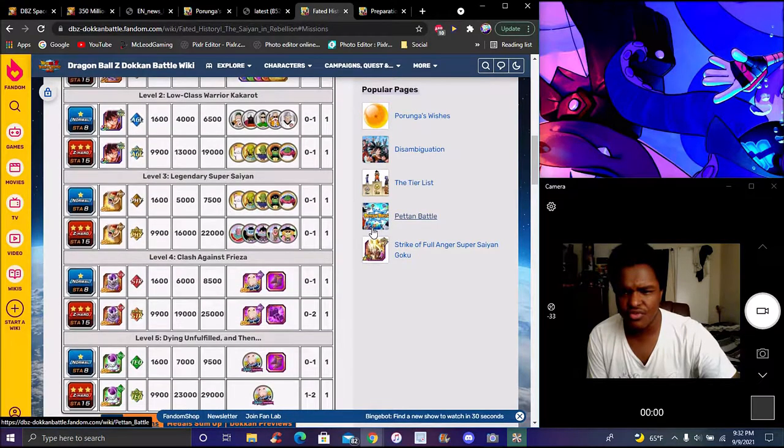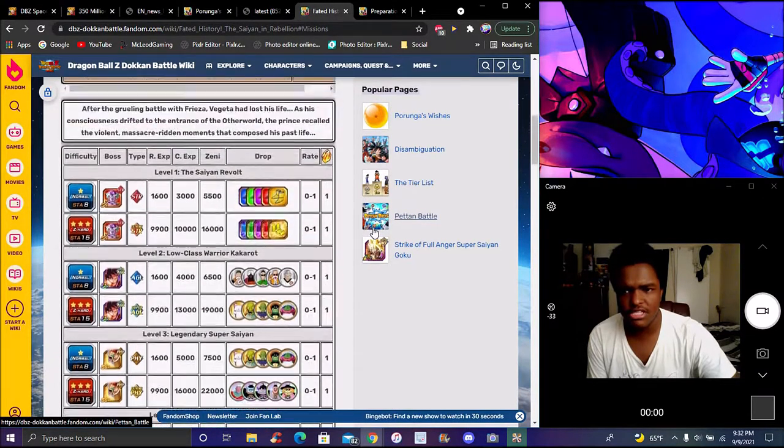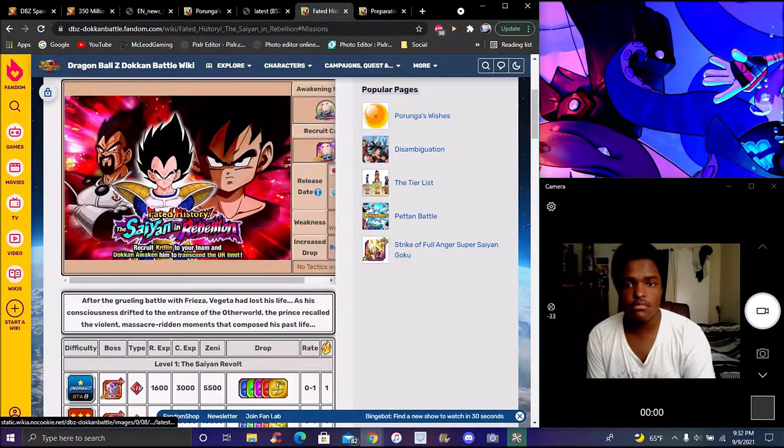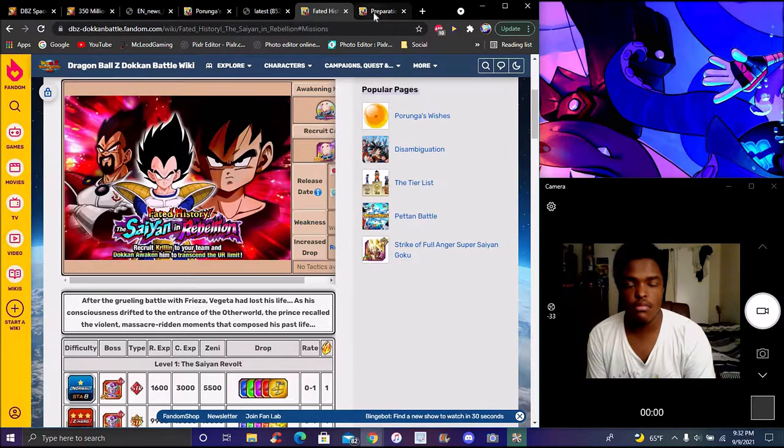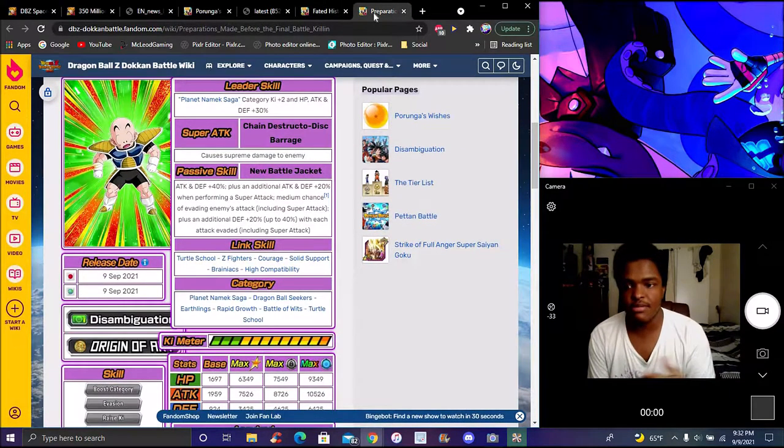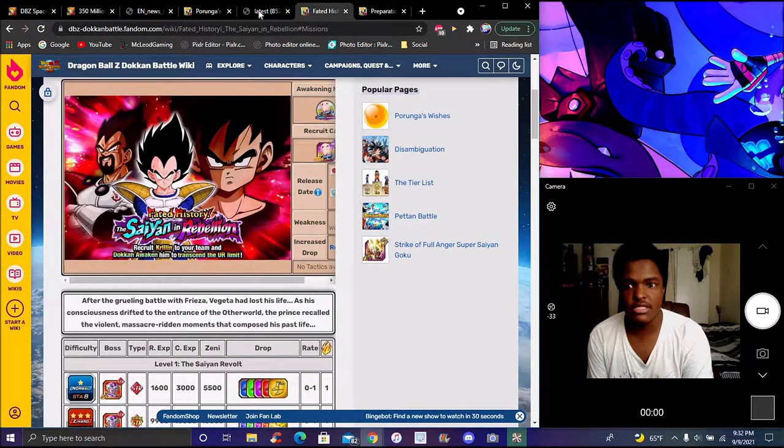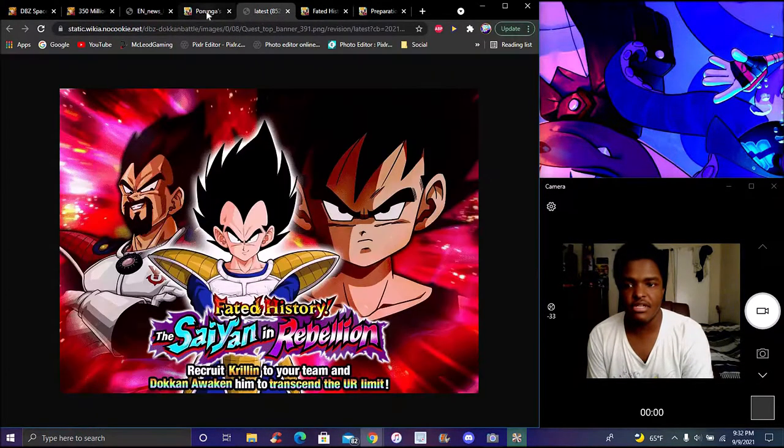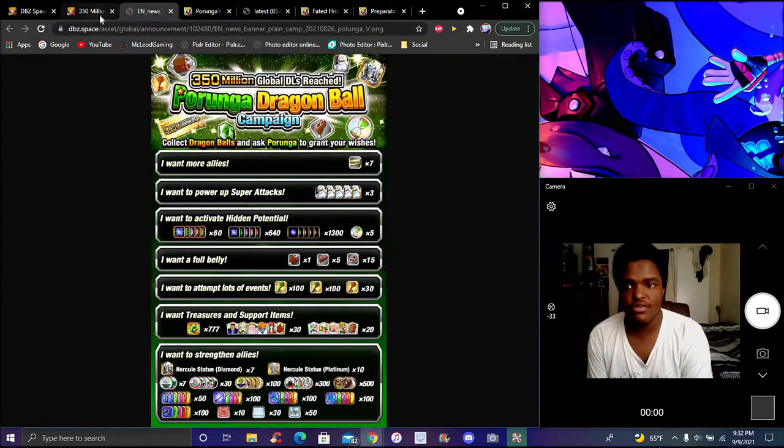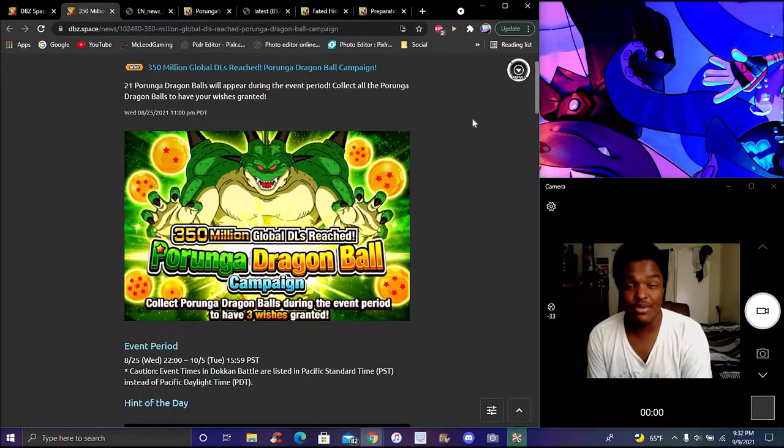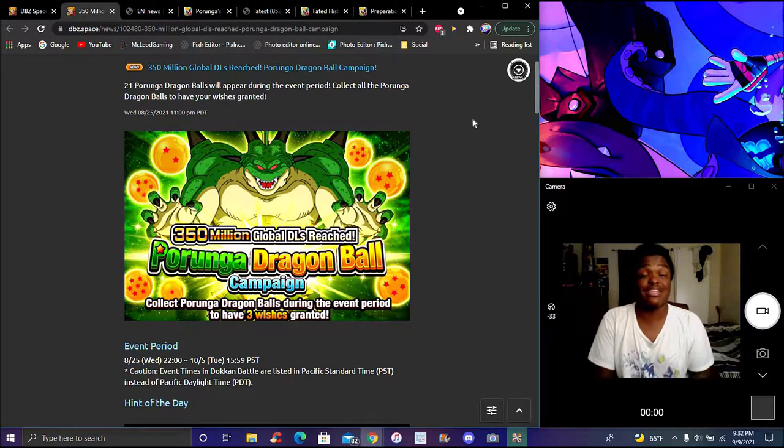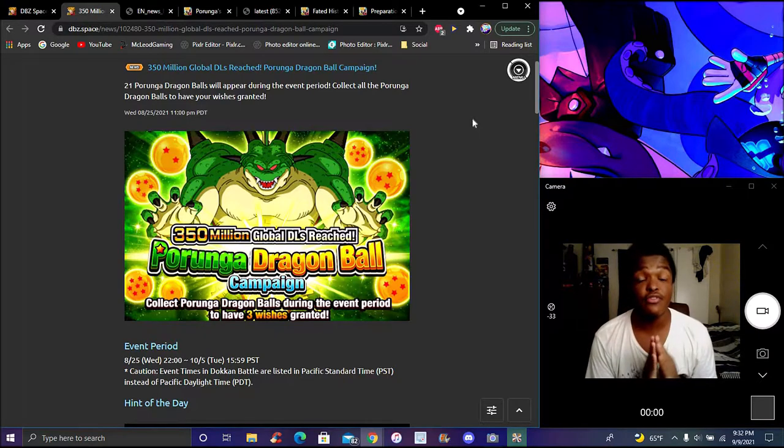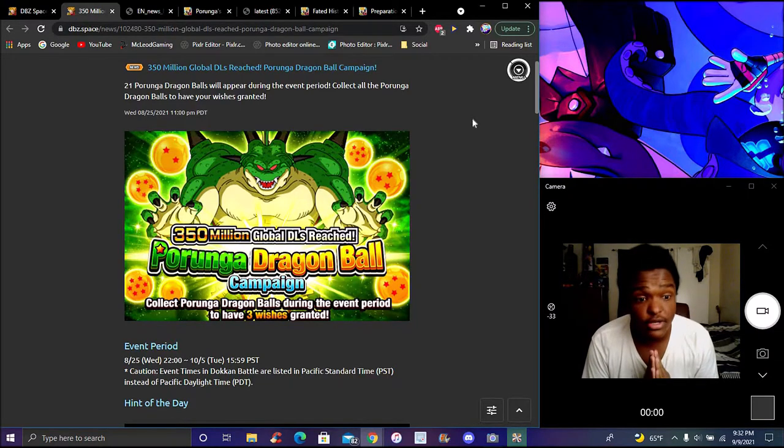You get the new Krillin from I believe stage four, or maybe stage five. That's pretty much it though - really easy, really simple. They give you a mission for doing the stage one time or whatever, so they really wanted you to get it done early. I'll be back tomorrow for the next promo mission.